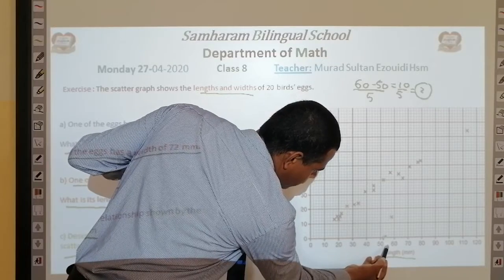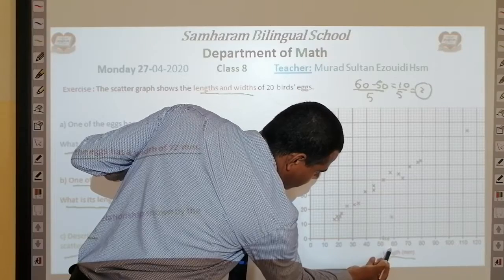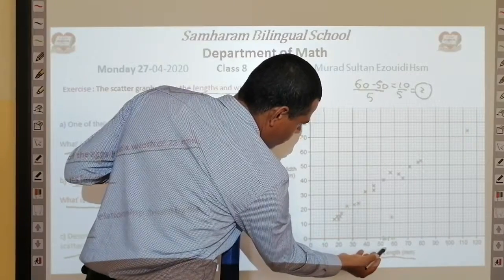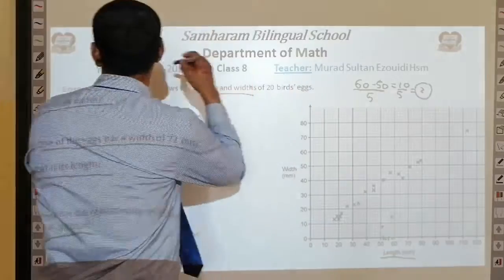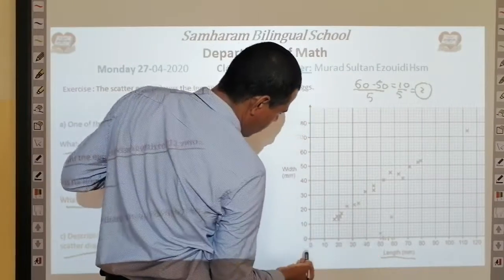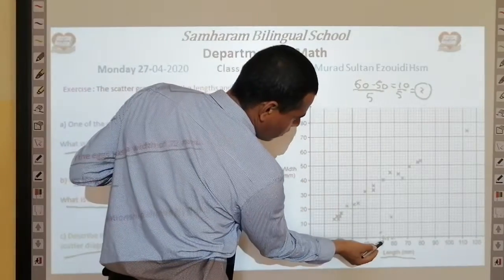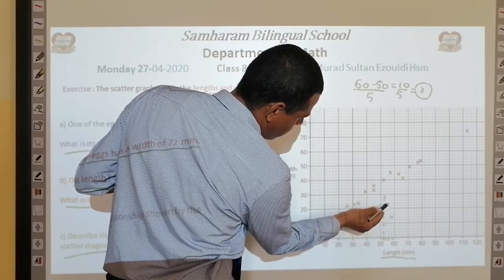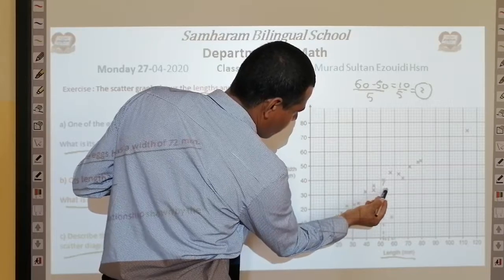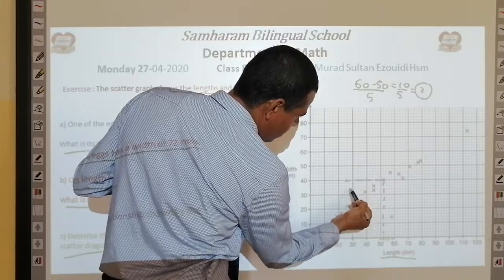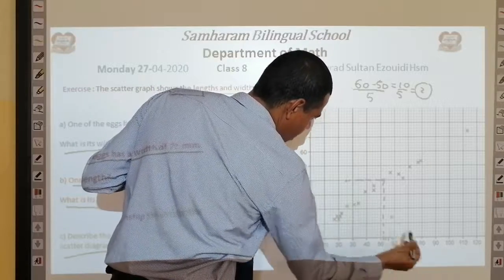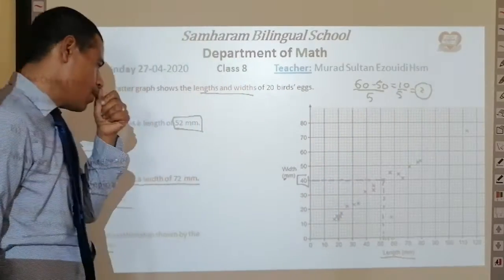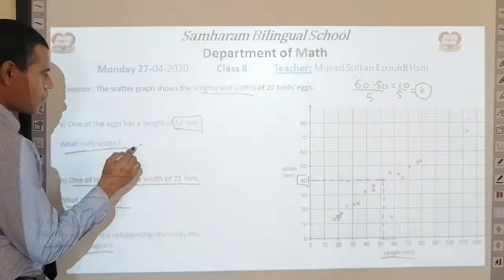So: 50, 52, 54, 56, 58, 60. At length = 52, draw a vertical line parallel to the width axis — like a dashed line. Then at that point, draw a horizontal line parallel to the length axis. So the answer is: the width is 40 mm.